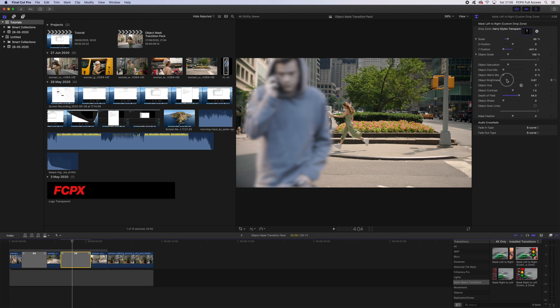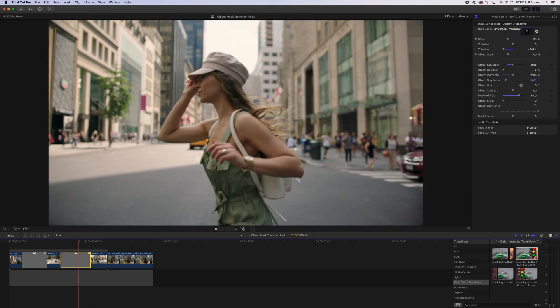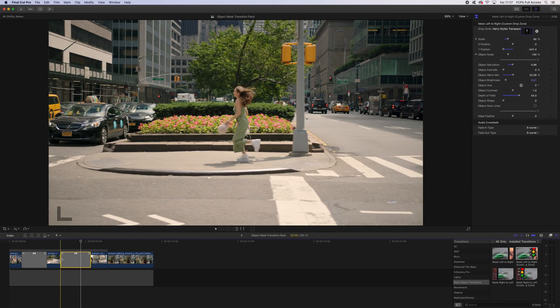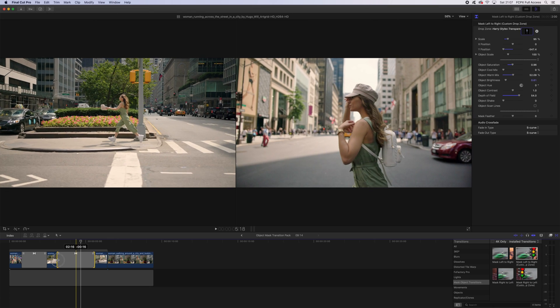Then I'm just going to play with some other options here to match the scene. Okay, let's see how that looks. It's a little fast, so all we have to do here is just drag the transition out slightly and we can hopefully match the speed of motion. Okay, that looks good.